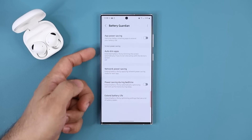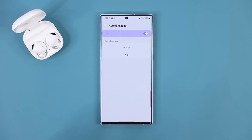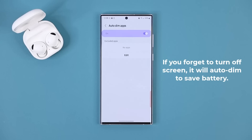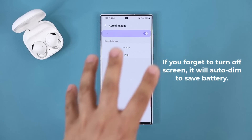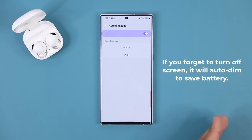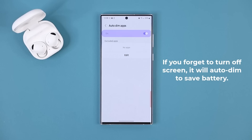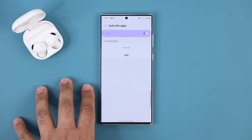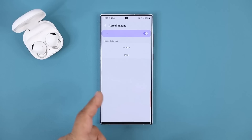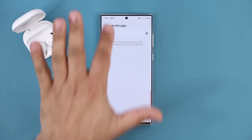One of my favorites is the Auto Dim Apps feature. Once you enable it, the screen dims down if you're not interacting with it within 15 to 30 seconds. For example, if you have the phone on the table and walk away, normally the screen stays bright until it times out, which quickly uses your battery. With Auto Dim enabled, if you're not interacting with your phone it will auto-dim the screen within 15 to 30 seconds — so even if you forgot to lock your screen, it still saves your battery. You can also exclude apps you don't want this to work with.